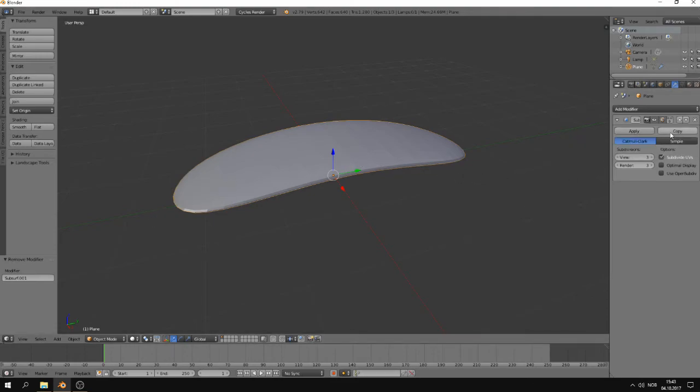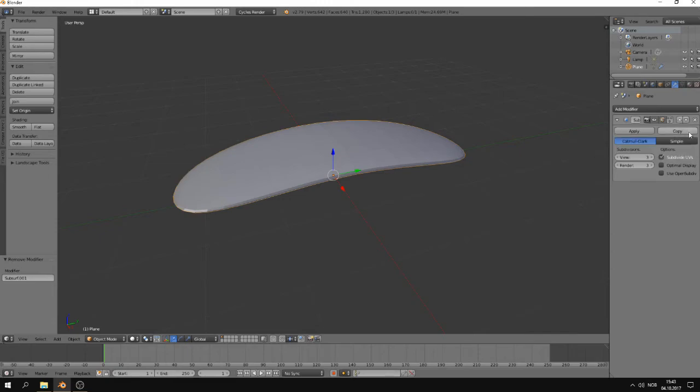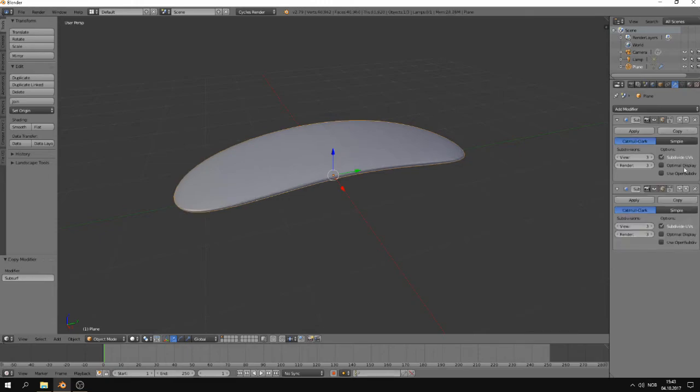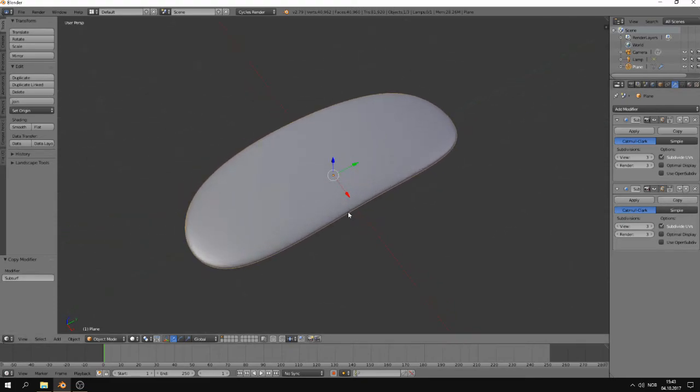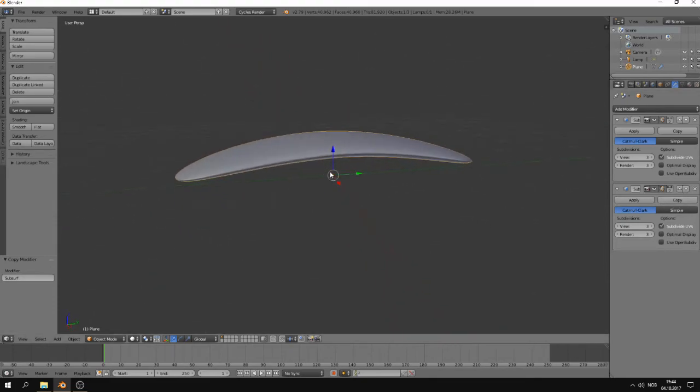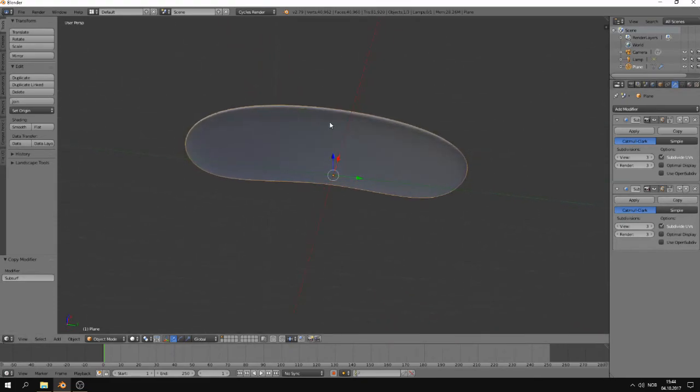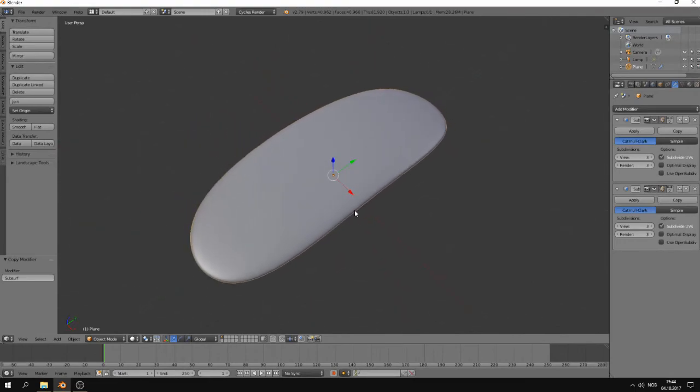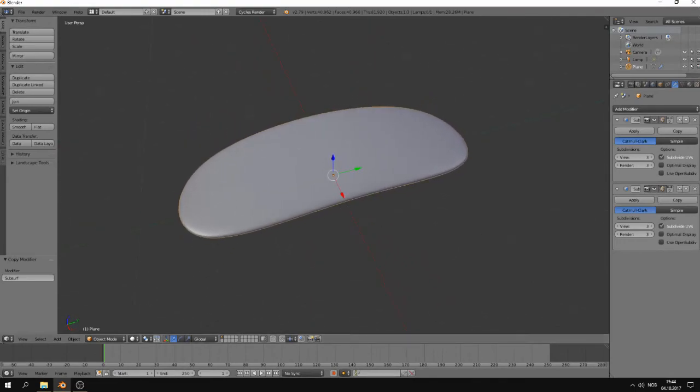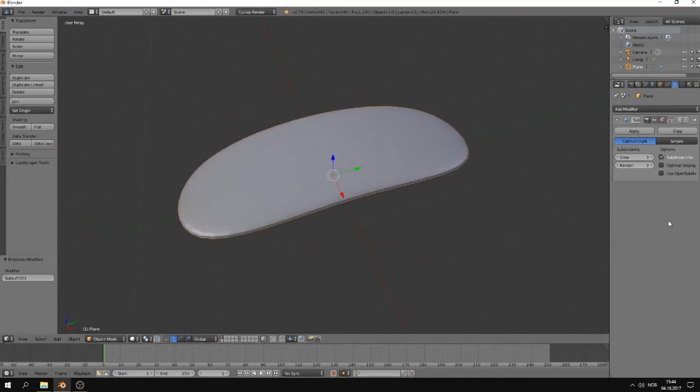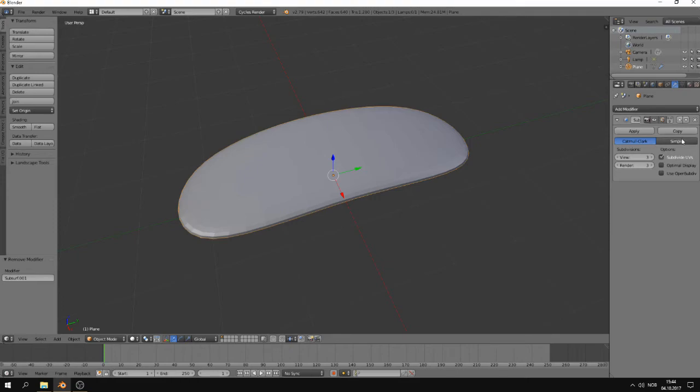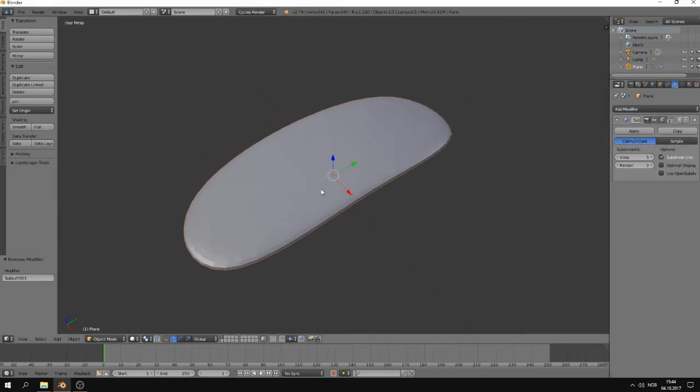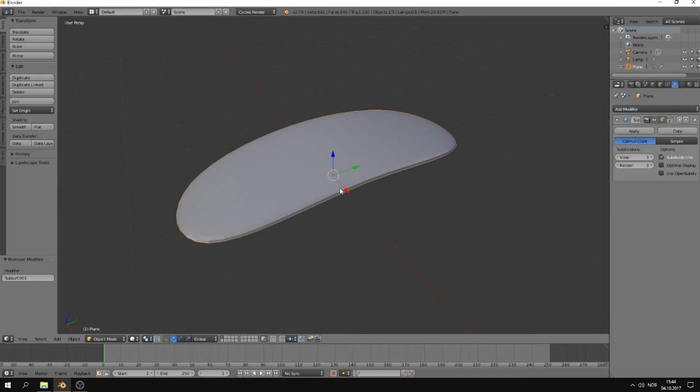If you press this button, you will just copy the modifier and get another modifier of the same kind. And you can see how smooth this makes the object. It's not many situations where you actually need to do this.